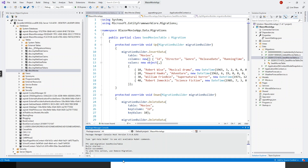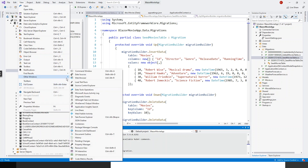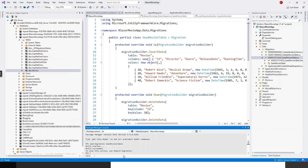For those who don't know how to open the Package Manager Console, it can be opened from View > Other Windows > Package Manager Console. After the add-migration command, the next command is update-database — you have to update the database.